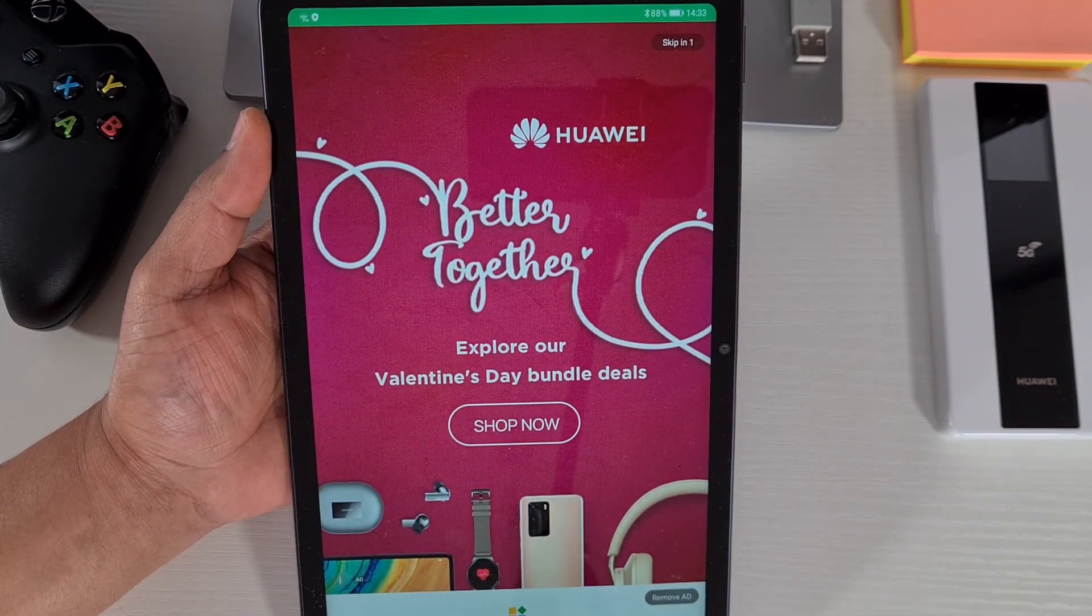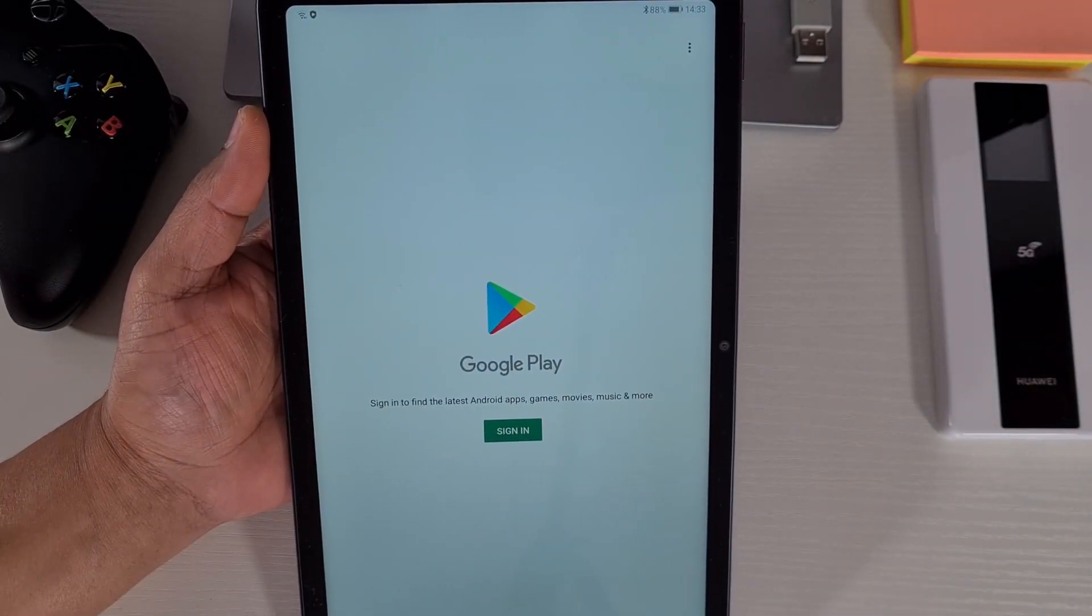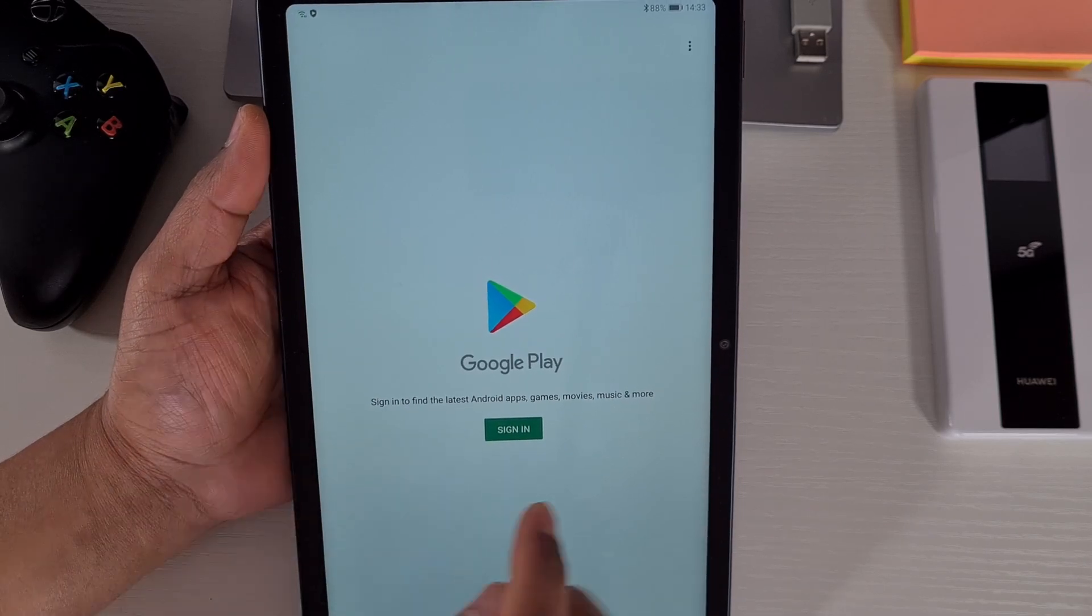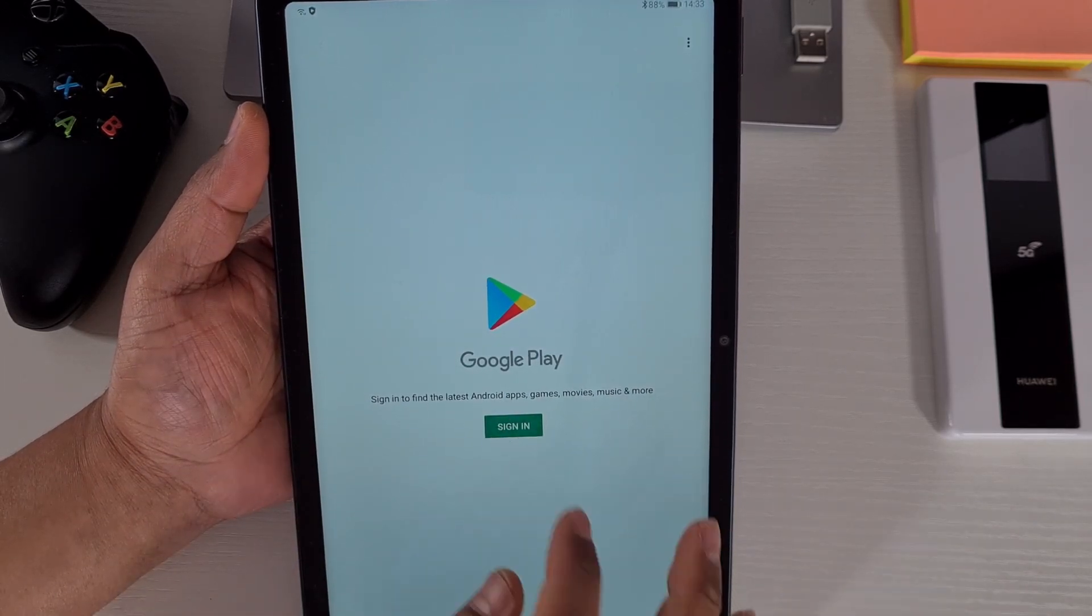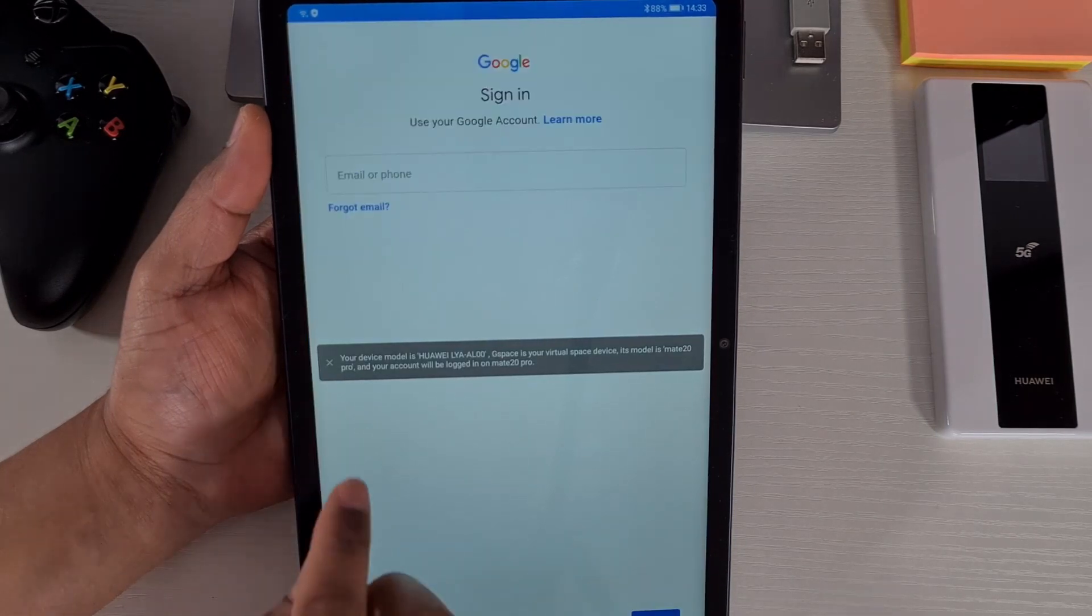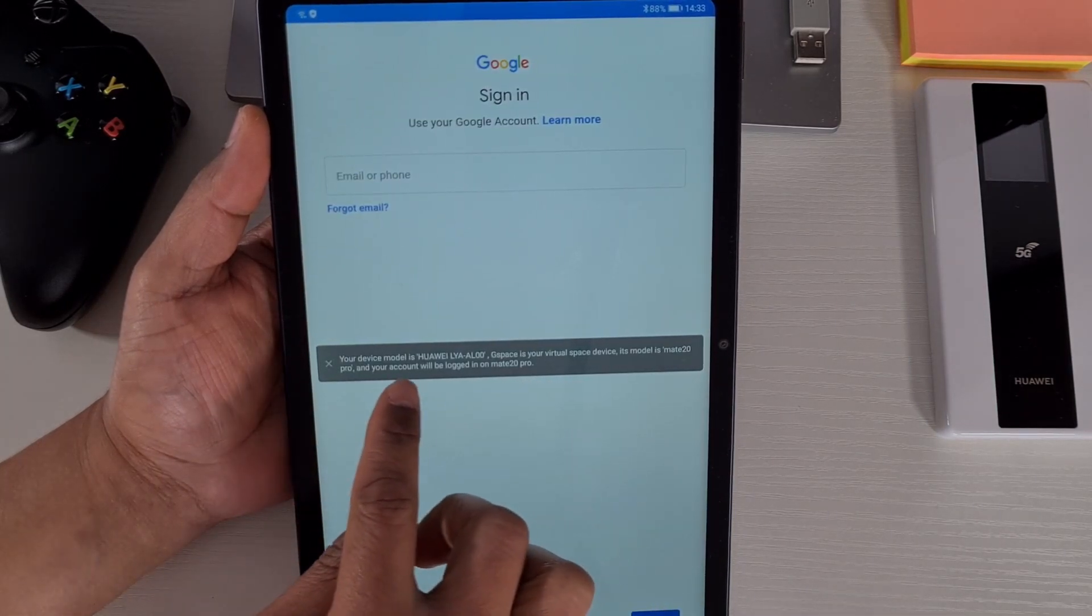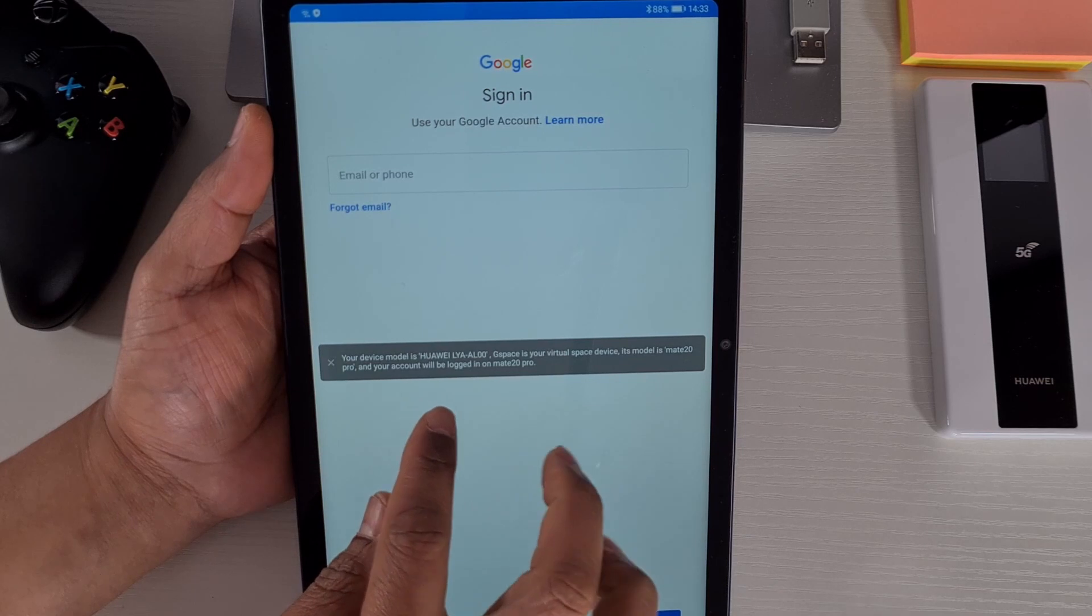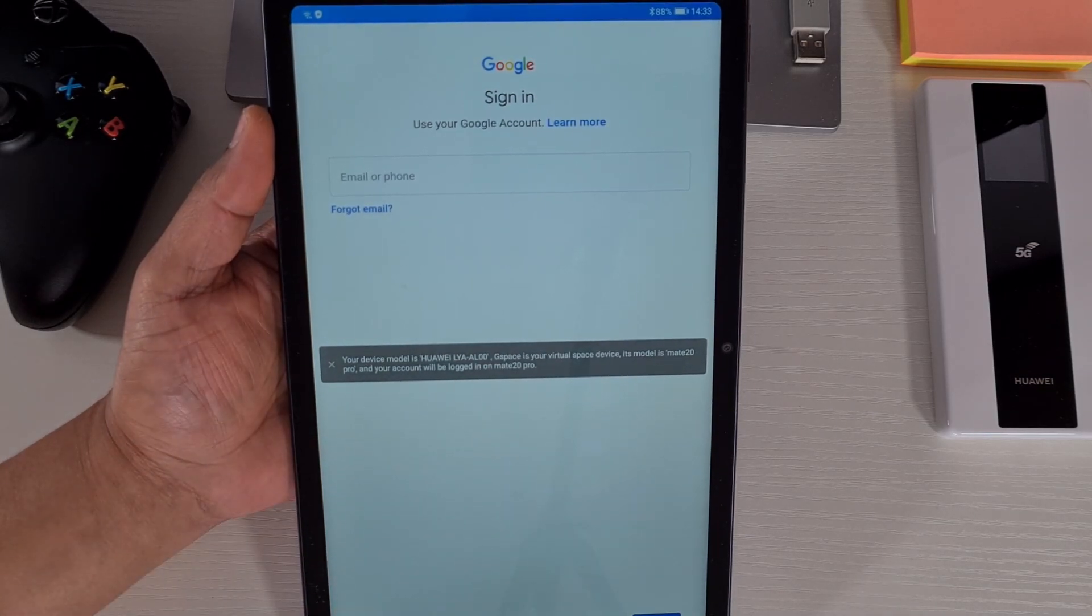Wait until it's finished and then it will direct you straight to the Google Play Store. Just from here you just tap on sign in. You get a little notification there telling you that this app was made using...